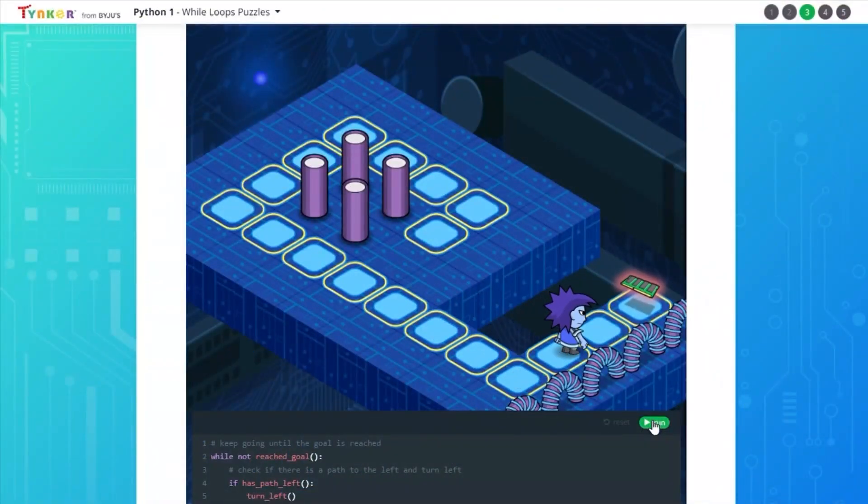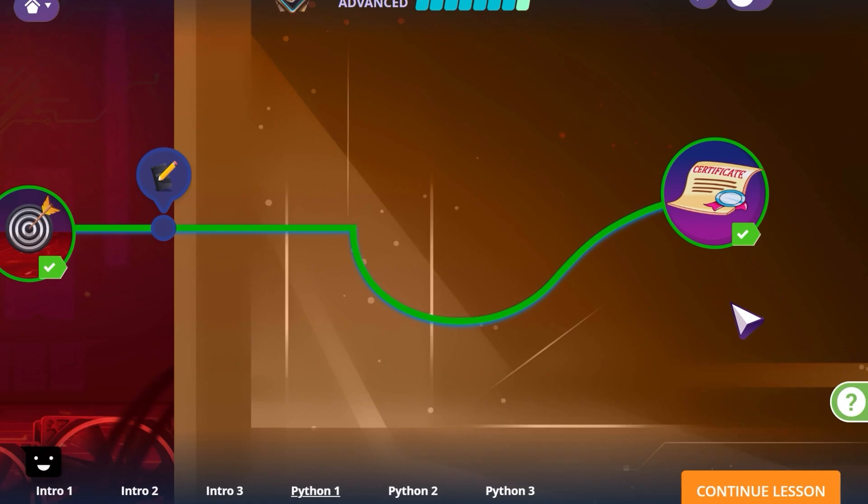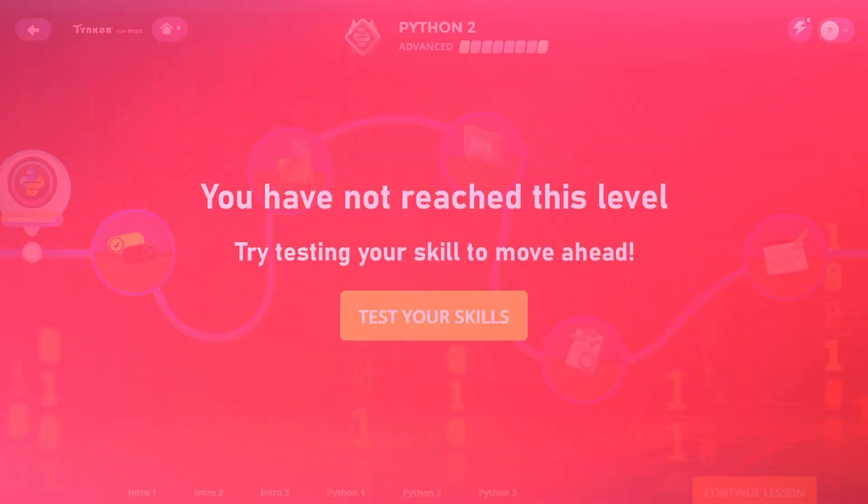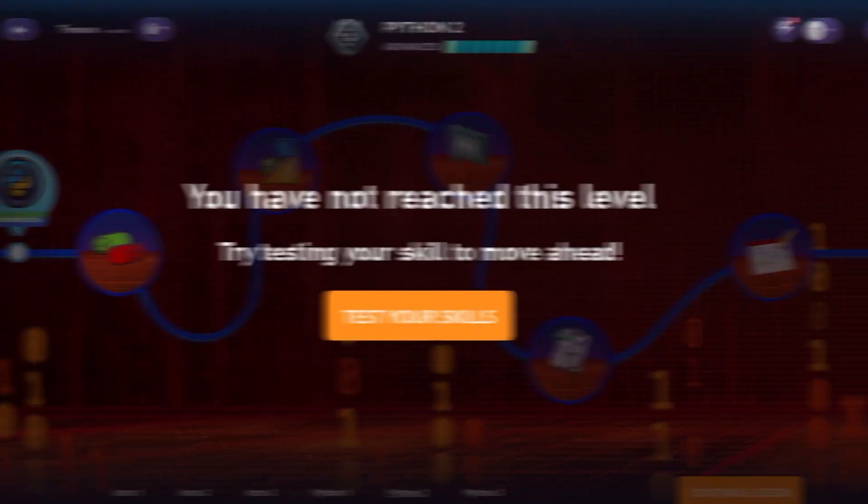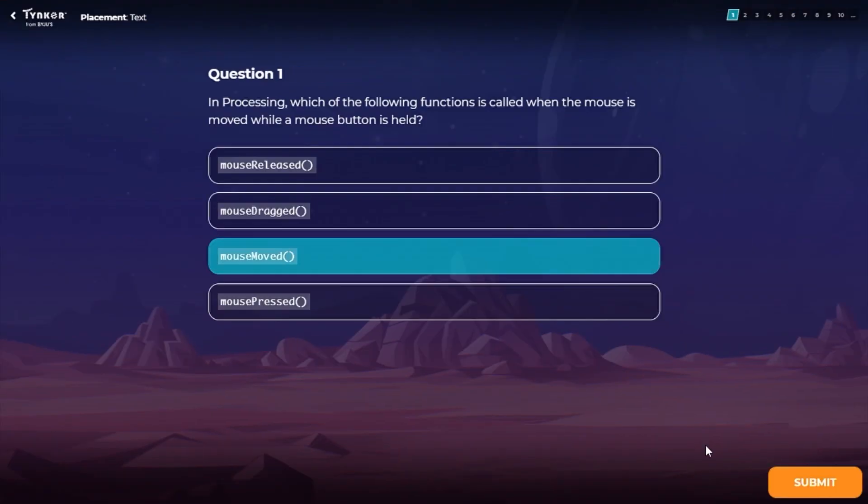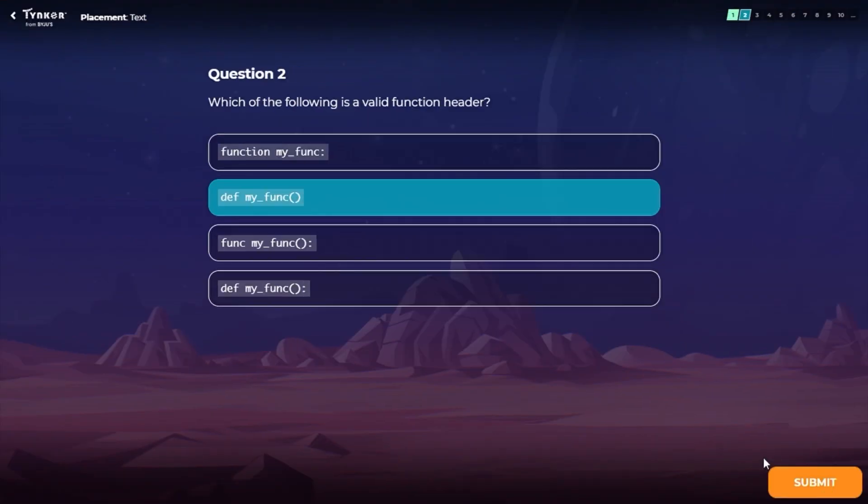If this material feels too easy for you, take a placement test and you might be able to skip ahead to more advanced content.